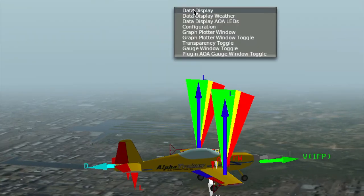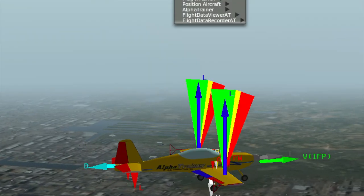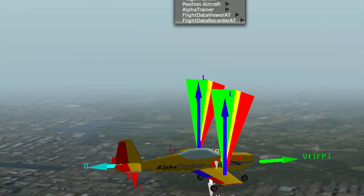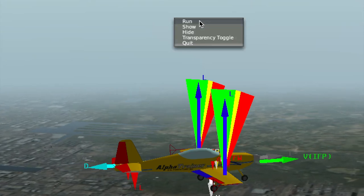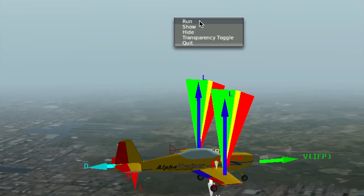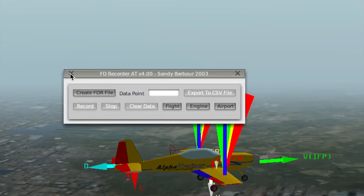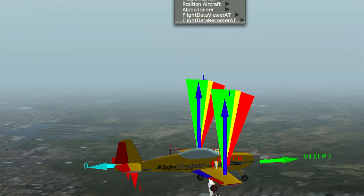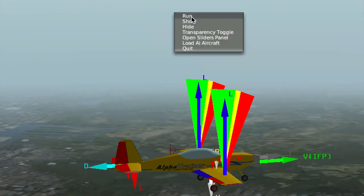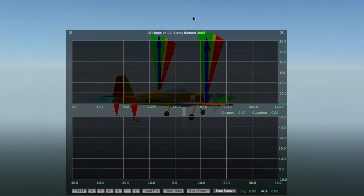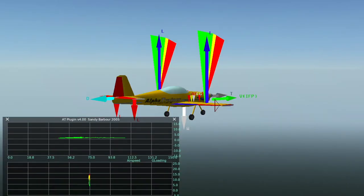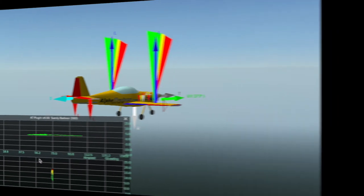The Alpha Trainer Flight School product enhances Alpha Trainer and has many new features, like a recorder in FDR format and a viewer so you can make your own training videos. It also has a plotter to analyze your maneuvers, and you can convert them to a spreadsheet.